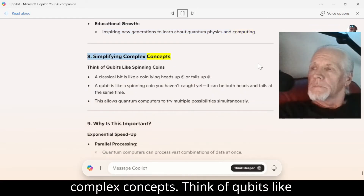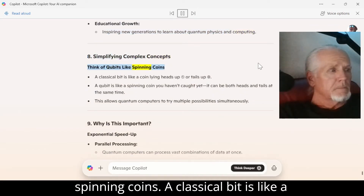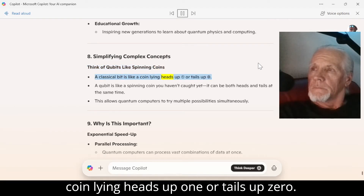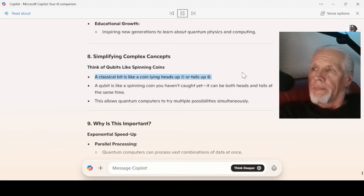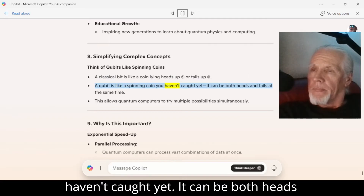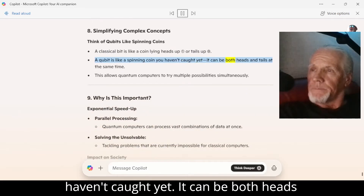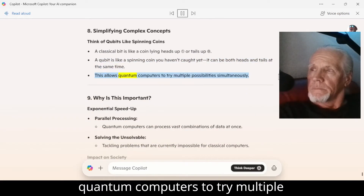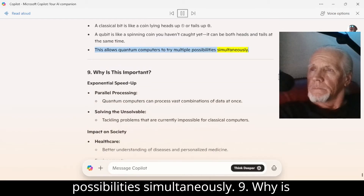Number 8: Simplifying complex concepts. Think of qubits like spinning coins. A classical bit is like a coin lying heads up — 1 — or tails up — 0. A qubit is like a spinning coin you haven't caught yet; it can be both heads and tails at the same time. This allows quantum computers to try multiple possibilities simultaneously.